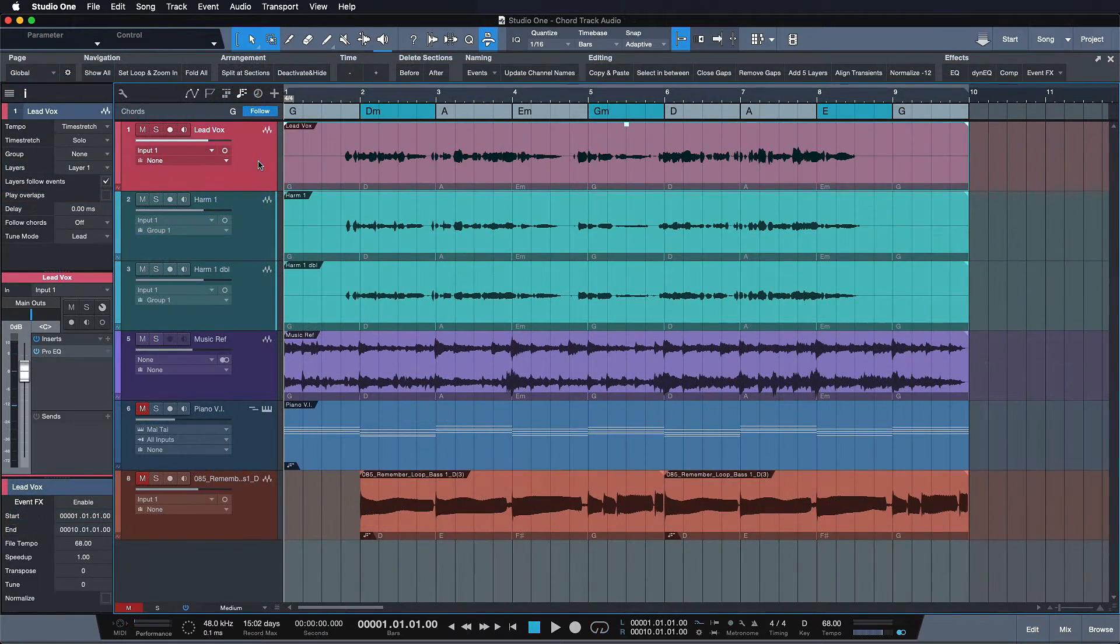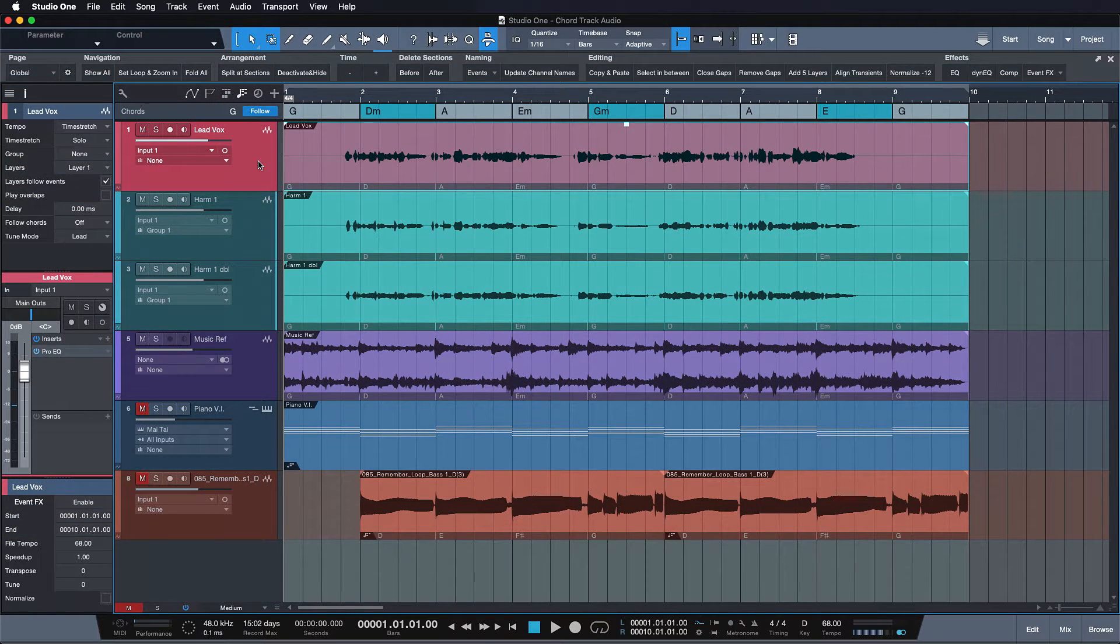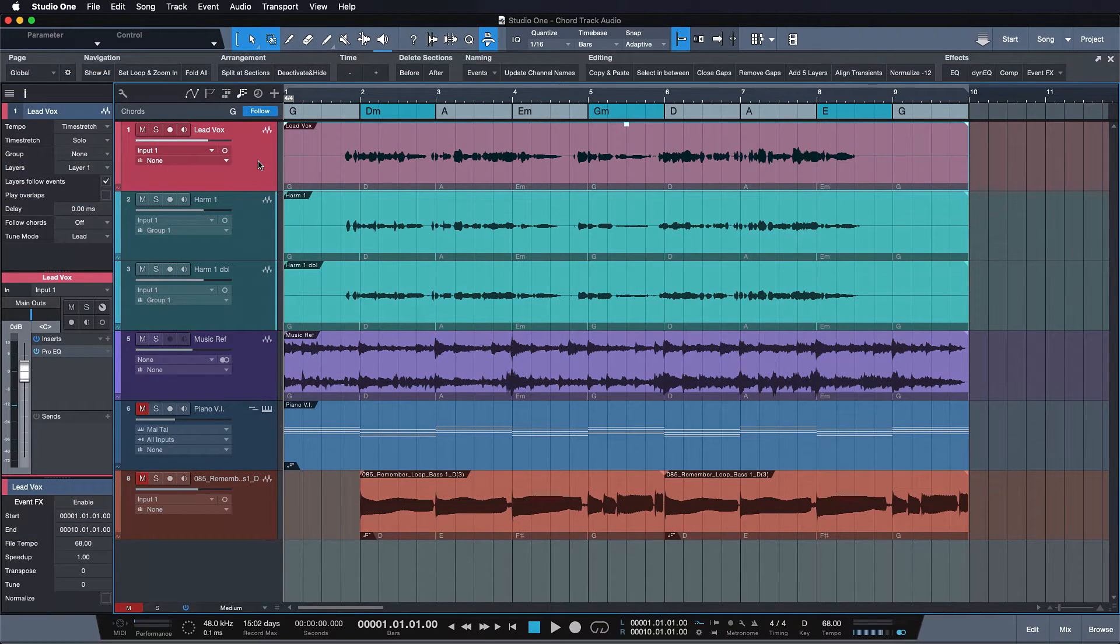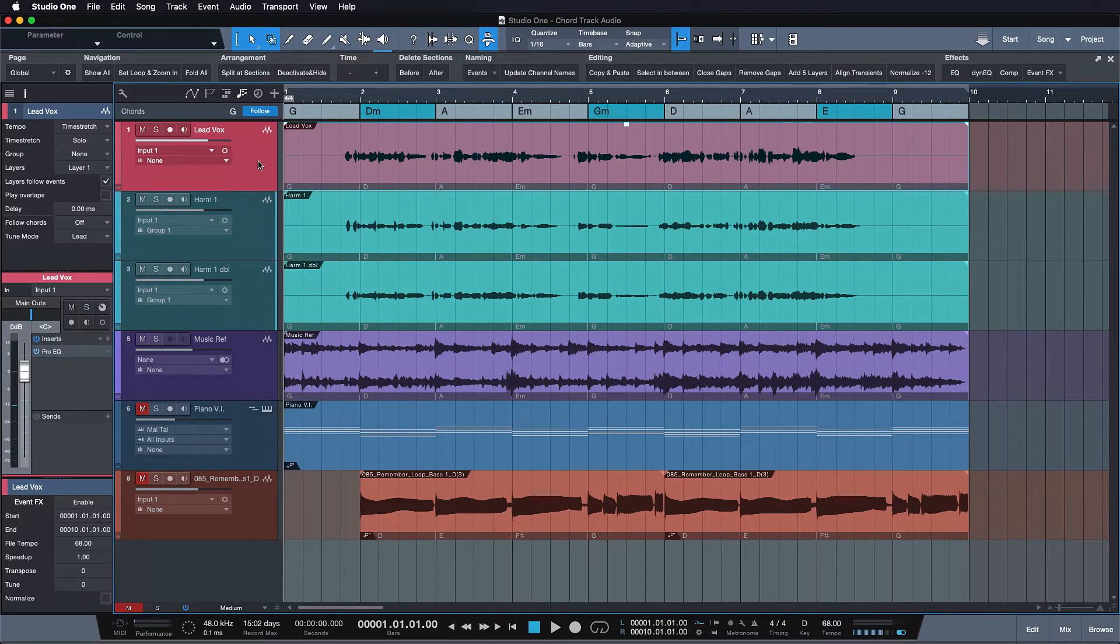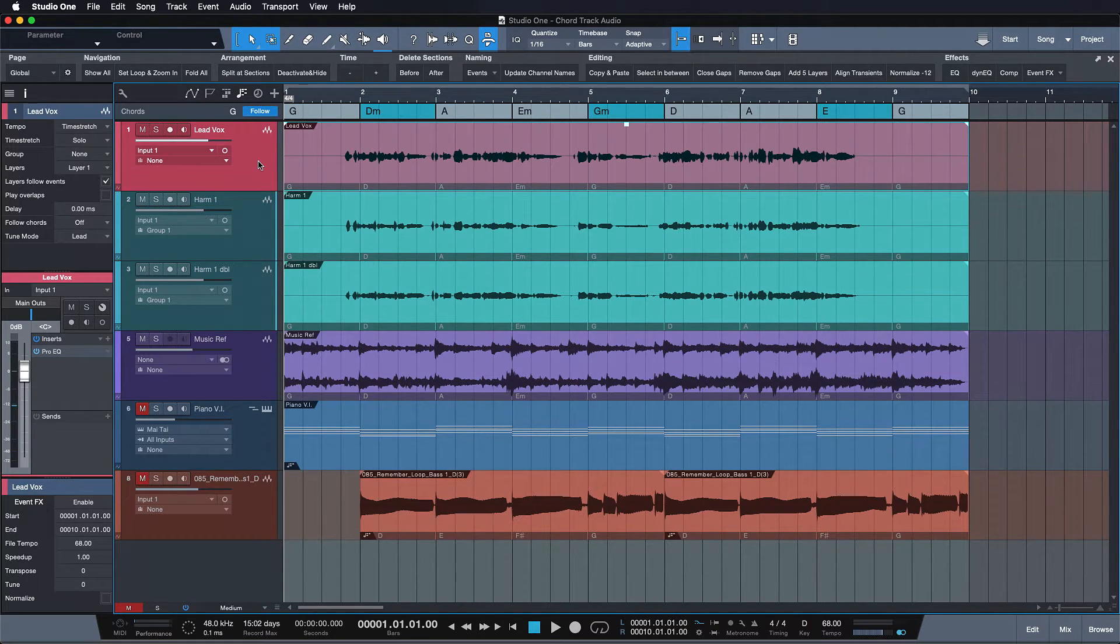The scale mode is only available to audio tracks. In this mode notes in the affected track are snapped to the nearest scale note instead of chord note in the target chord.